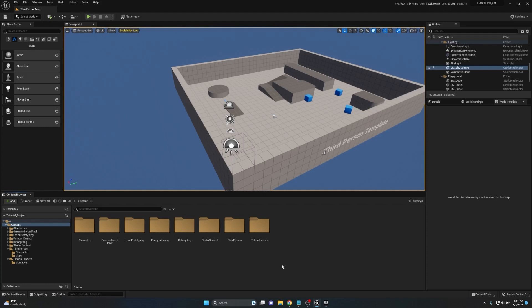Let's talk a little bit about the system. The combo system I'm going to show you is basically comprised of montages, a timeline, and a few variables — so it's very, very simple to set up. Let's go ahead and grab some animations and I'll show you guys start to finish how to set this up.